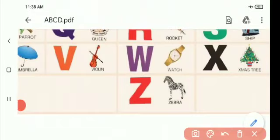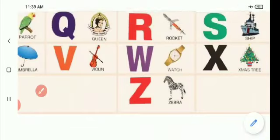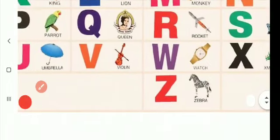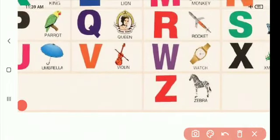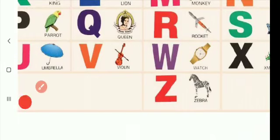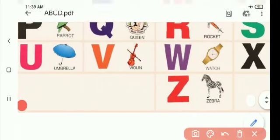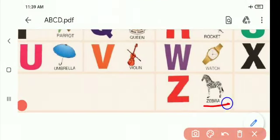W for watch. X for X-mas tree. Z for zebra. Zebra is a very good one.